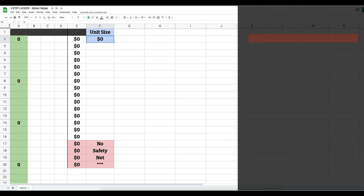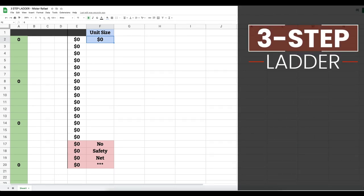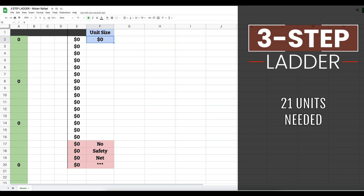Here is the three-step ladder — you will need 21 units. The first thing we're going to do is break down our unit size using this spreadsheet. For this example we are going to use ten dollar units. We'll enter our unit size of ten dollars, hit enter, and you can see that we have 19 levels to work with. If you are already a channel member you can go ahead and download this spreadsheet.